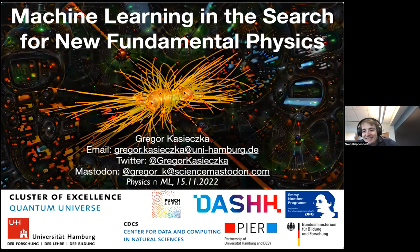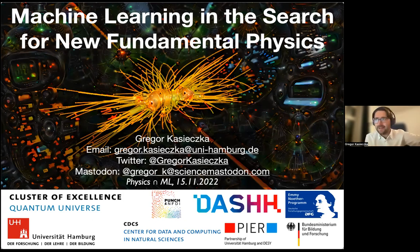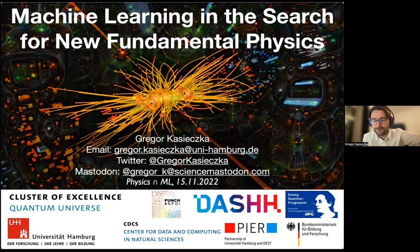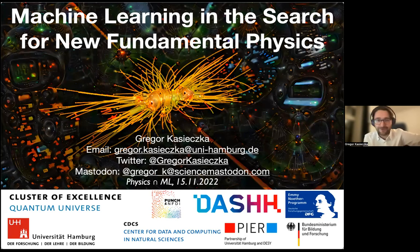Thank you very much, Sven, for the nice introduction and the invitation to speak here. Physics meets ML is a very good format — we were so excited about it that we actually stole the idea of using unicode characters in the title for our own Hamburg series, 'Physics ♥ AI,' but this is fully credited to Physics meets ML. I'm very happy to be here.